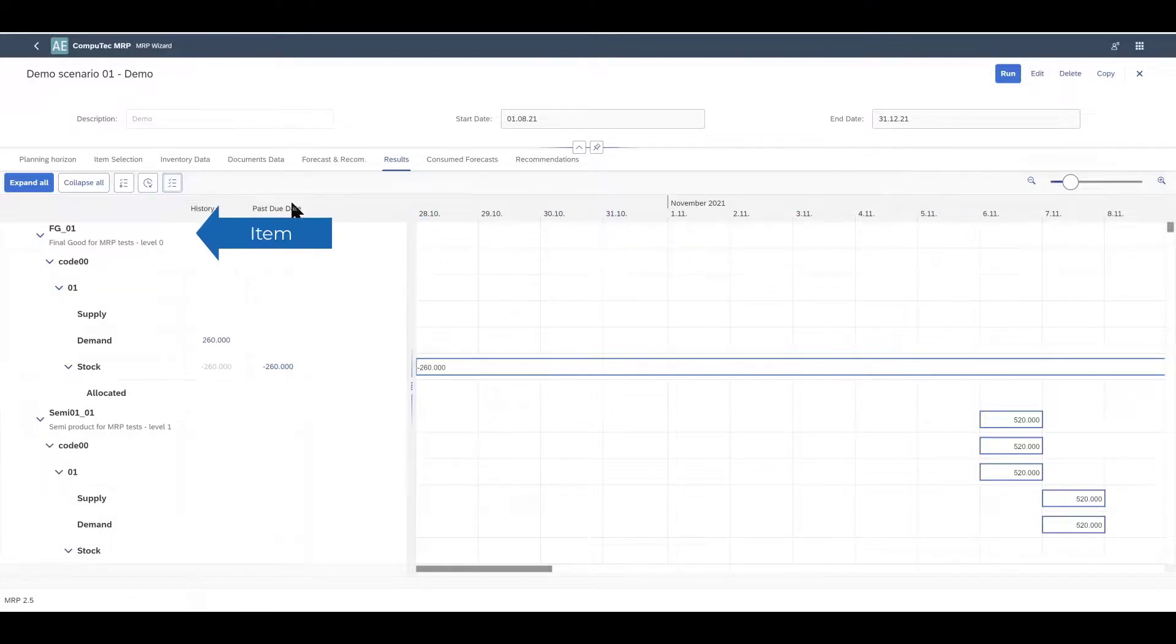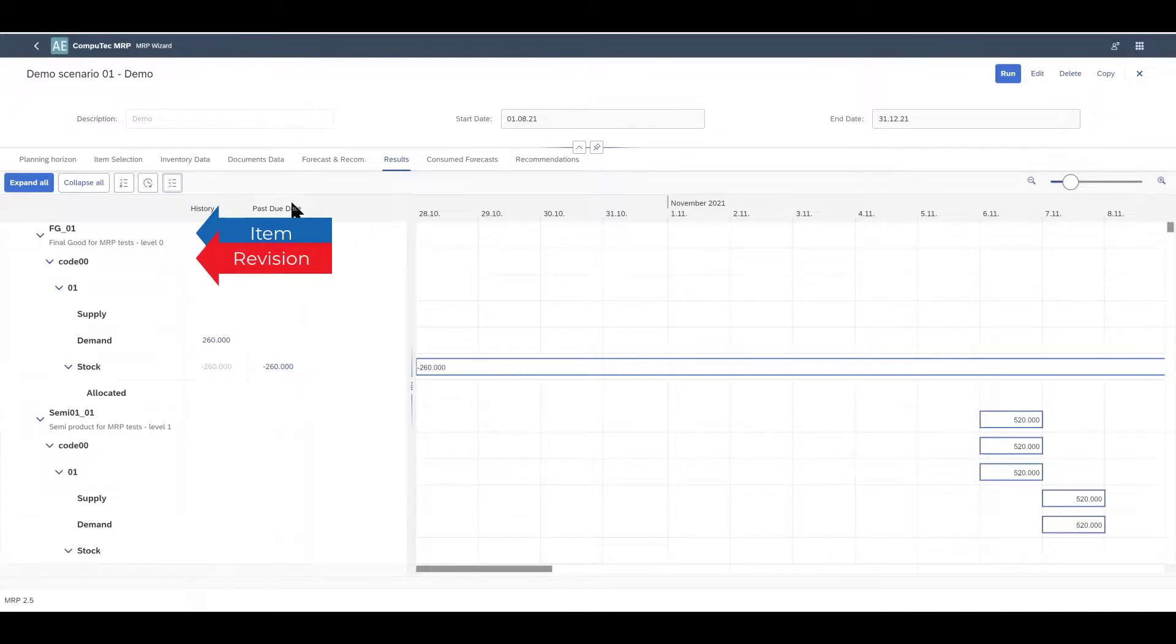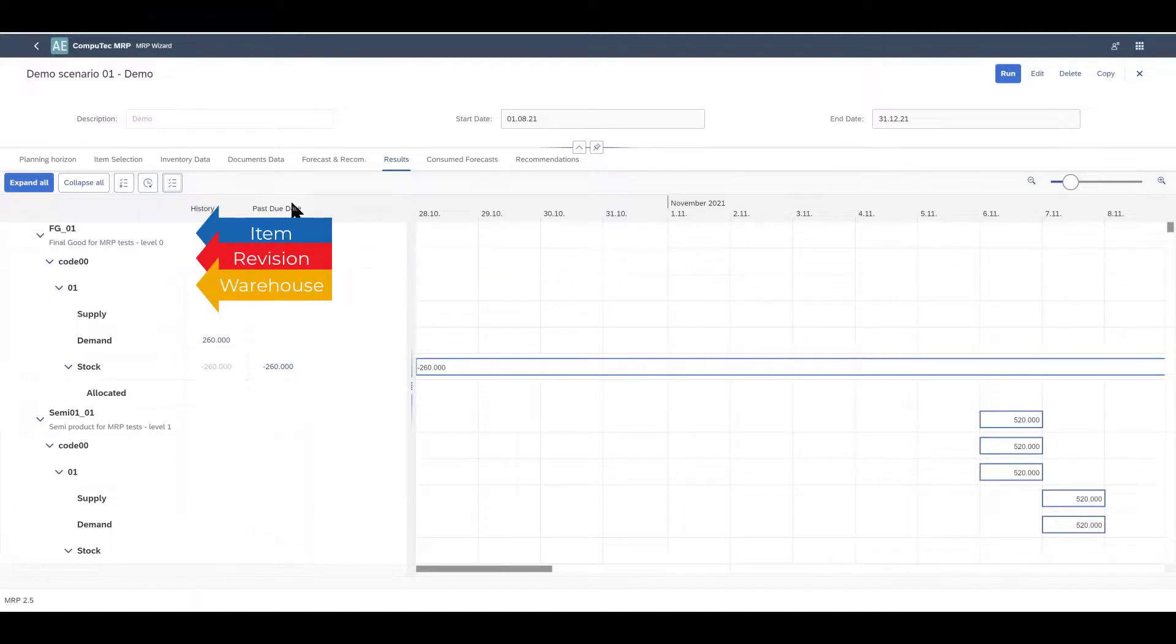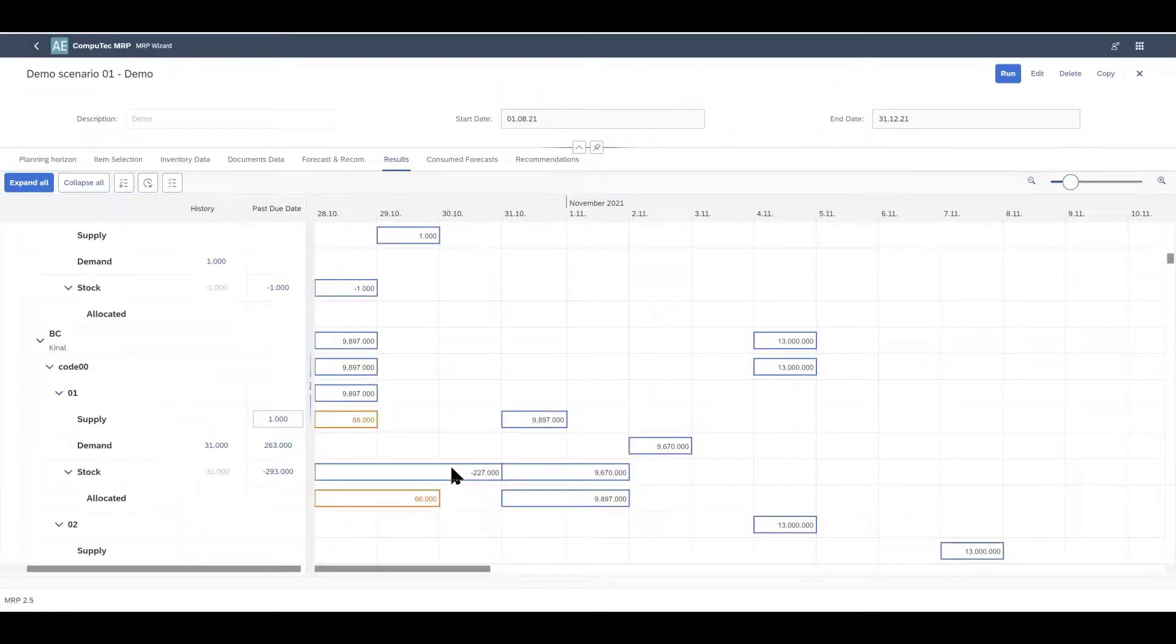I'll just explain what we can see in the rows here. So we start off with our items. The first one is FG01. Then when we expand an item we can see the revisions of that item. So code 00 is a revision. And then when we expand the revision we see warehouses. 01 is the warehouse here. Then for each warehouse we have rows for supply, demand and stock. And stock can also be expanded to show allocated stock which can be displayed if internal lead time is being taken into consideration.